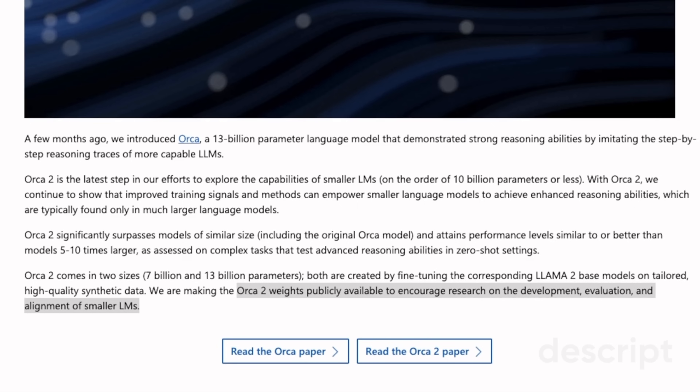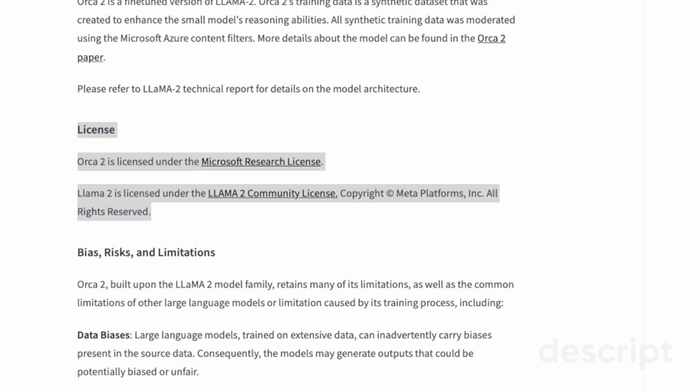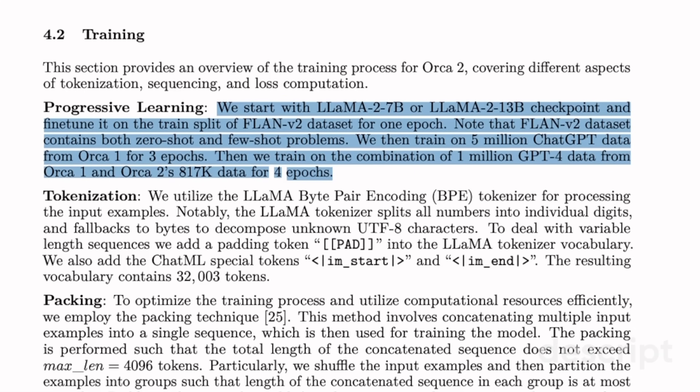Microsoft is making the Orca 2 weights publicly available to encourage research on development, evaluation, and alignment of smaller models. Regarding the license, Orca 2 is licensed under the Microsoft Research License, so it seems like it's only for research purposes and probably not for commercial use. However, the base LLaMA 2 model is licensed for commercial purposes, so the licensing situation is a bit unclear.